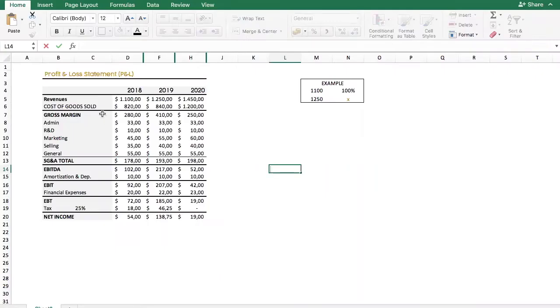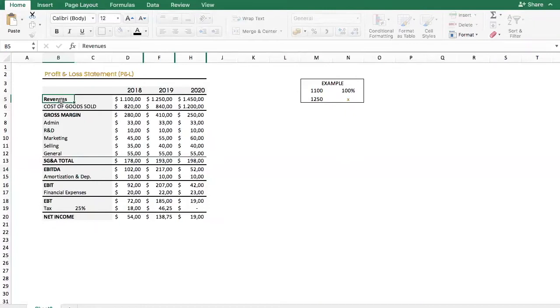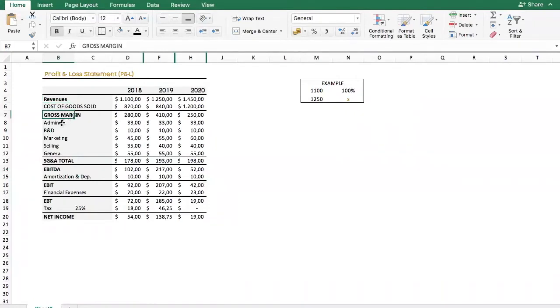Here we have a basic profit and loss statement where we have the revenues, the cost of goods sold, gross margin, SG&A, and until we get to net income.